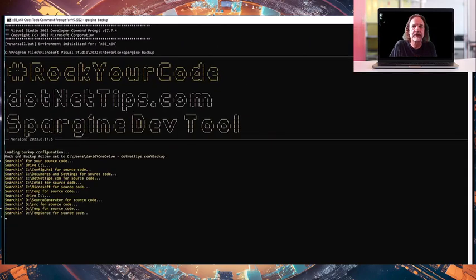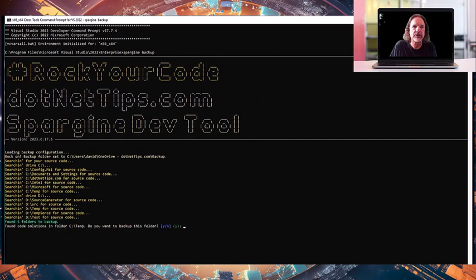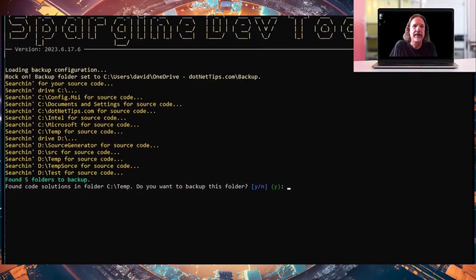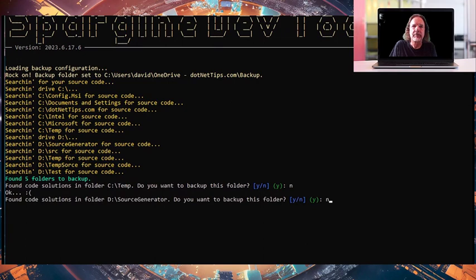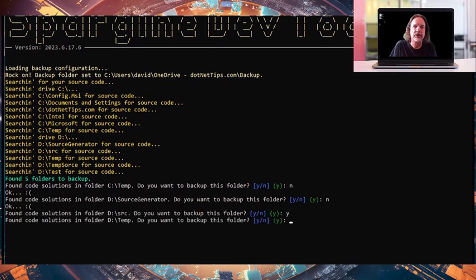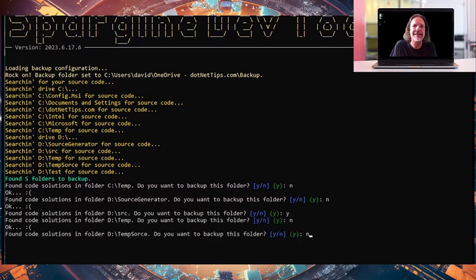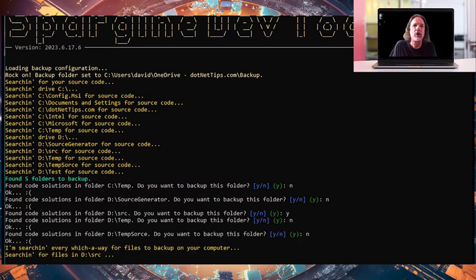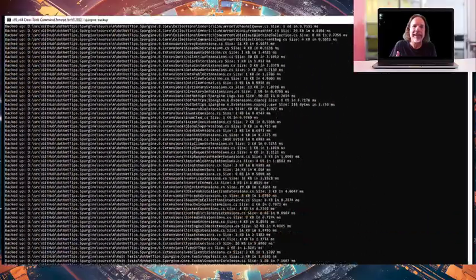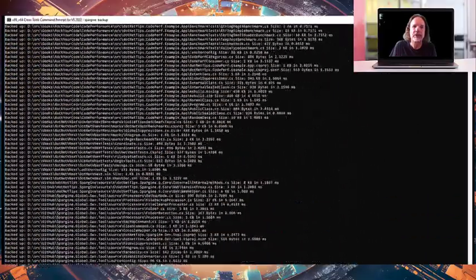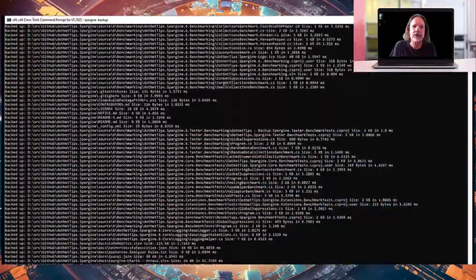It'll quickly look through the folders it's trying to search for and it will ask you each one, and that will be put into a configuration file so you don't need to do it again. So in this case, I'm only backing up my main source folder for this demonstration.